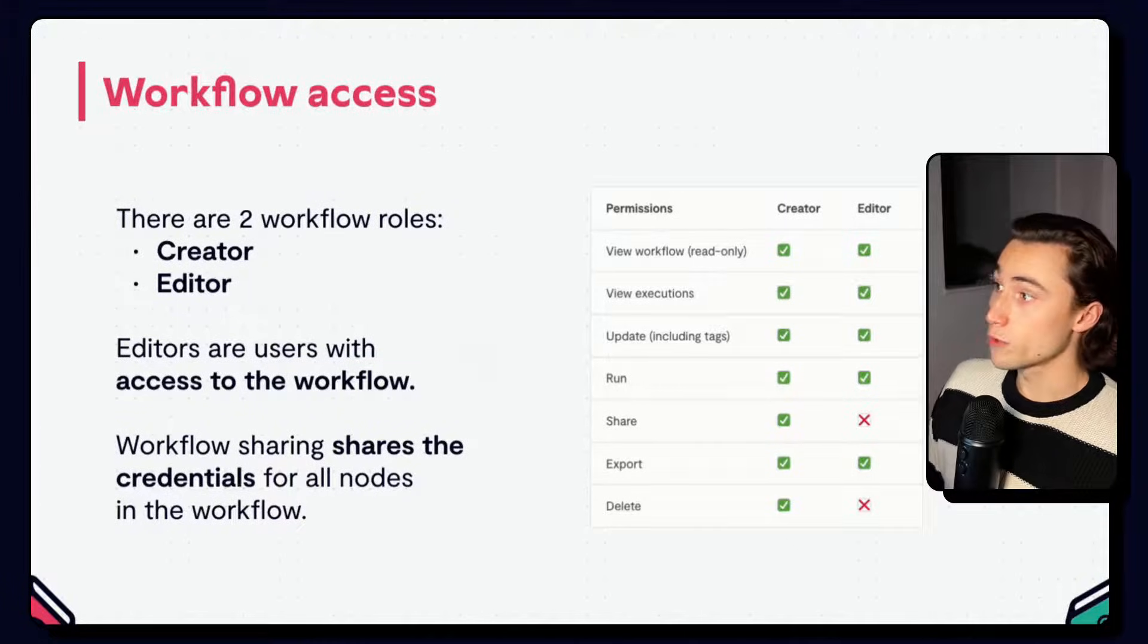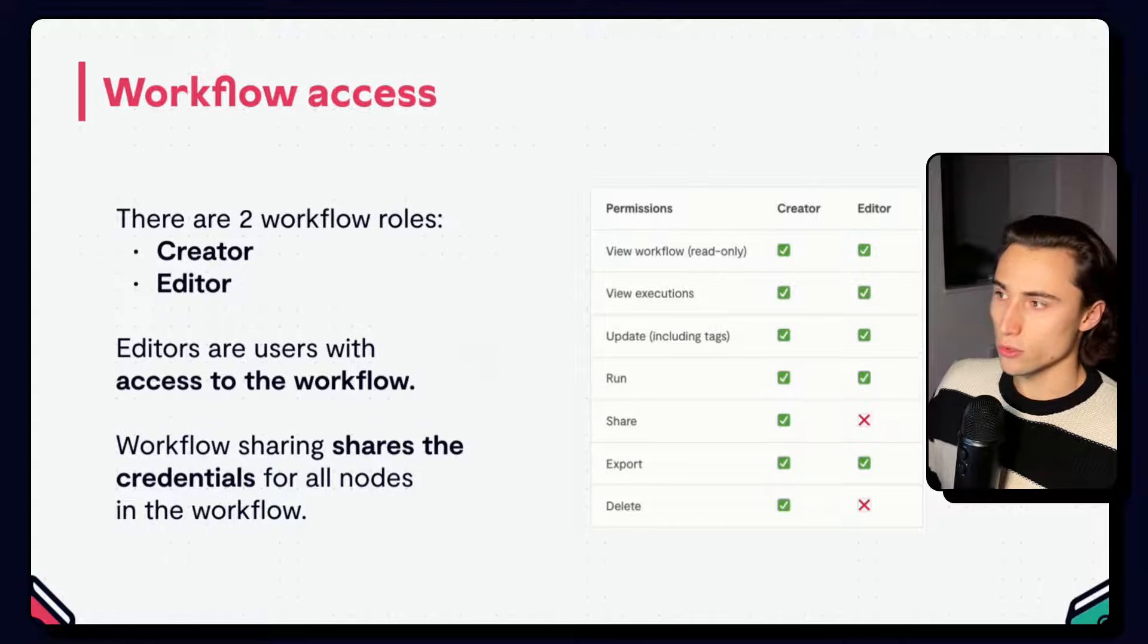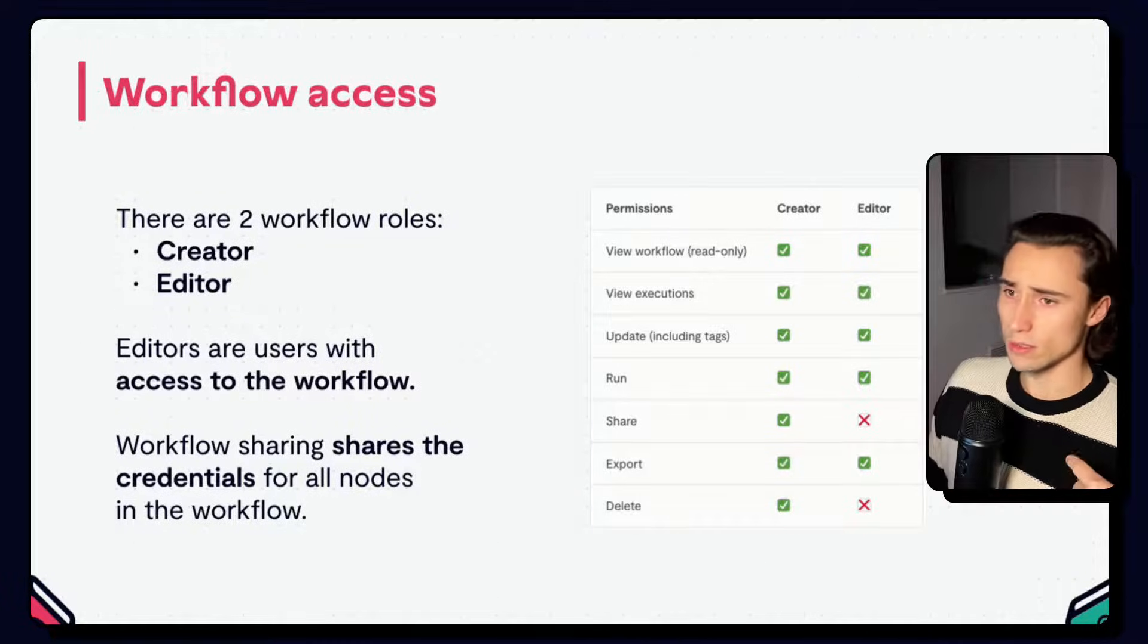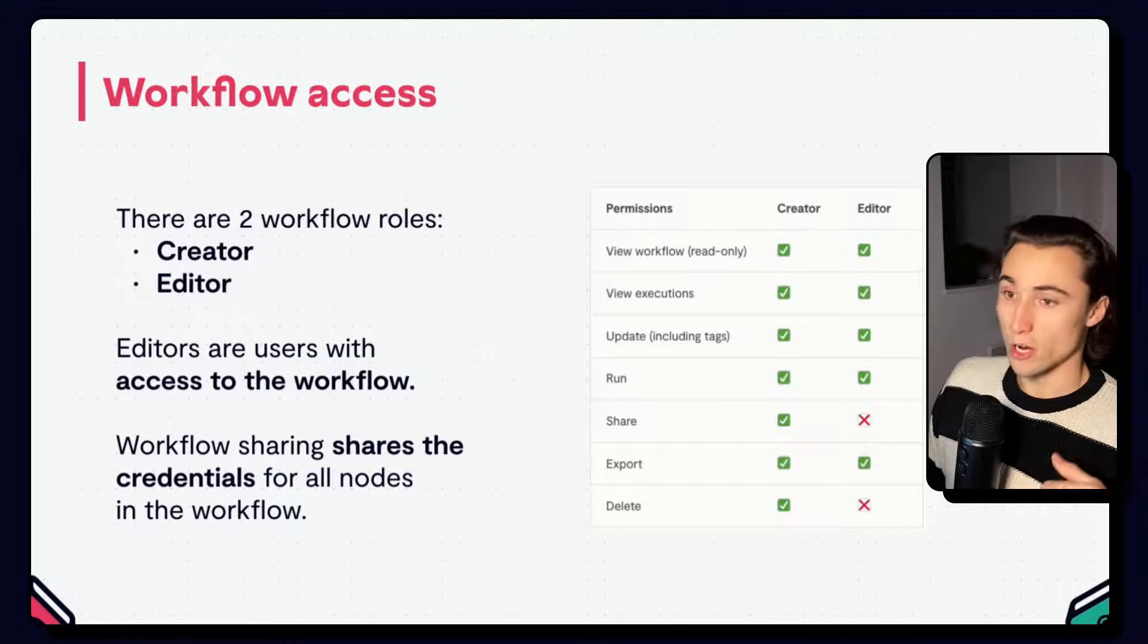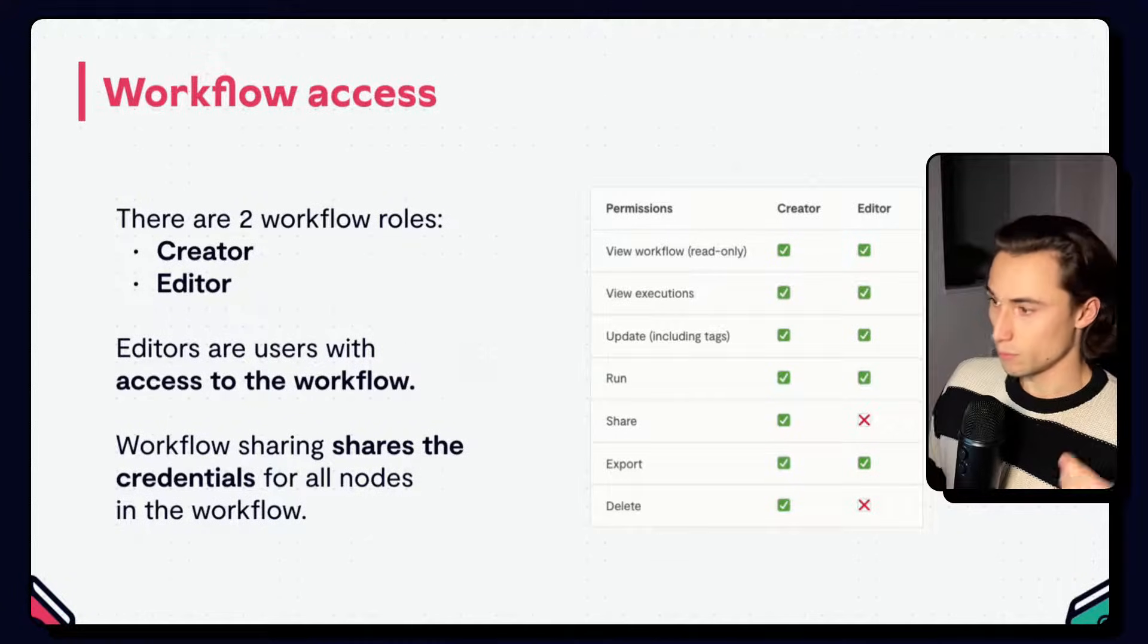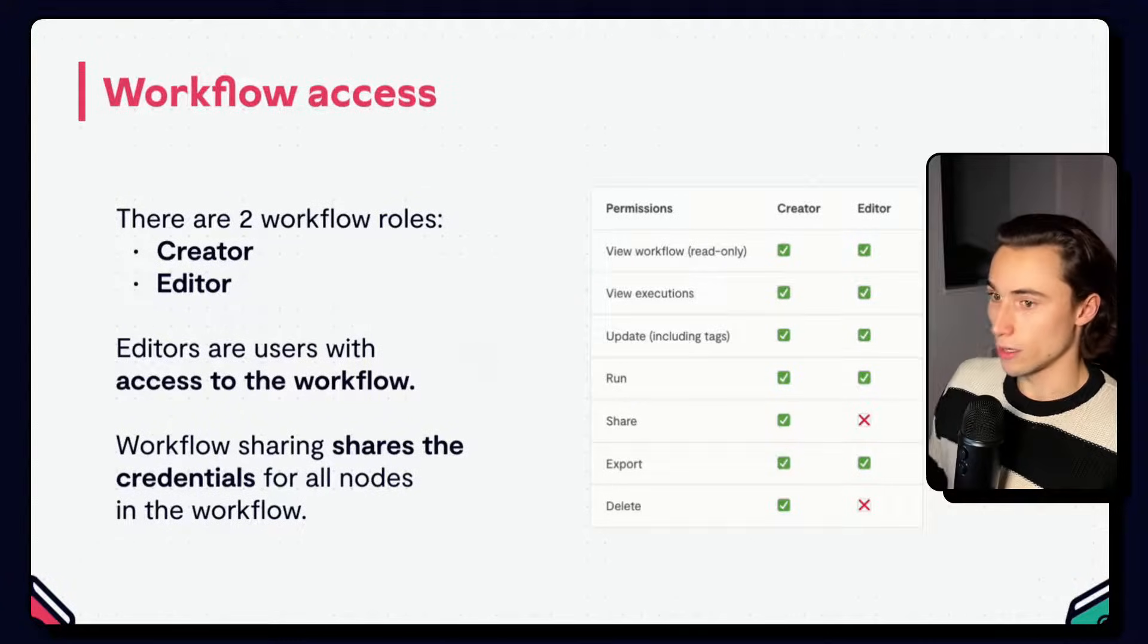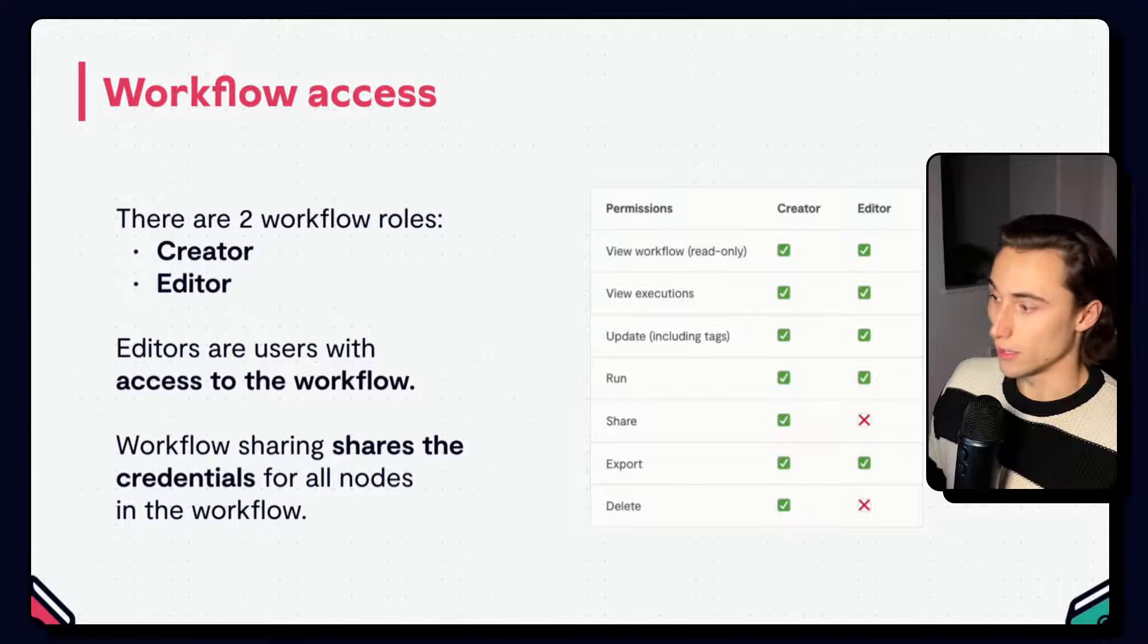Workflow sharing allows editors to use all of the credentials that are used in a given workflow. This includes credentials that aren't explicitly shared with them using credential sharing. This means if I create a workflow that has, for example, a Slack credential and I share it to someone else that I'm working with, this will also share the Slack credential with that person, even if they didn't have access to that Slack credential before. This is simply so the person that is being shared the workflow with can jump into the workflow, make changes, and test if needed.